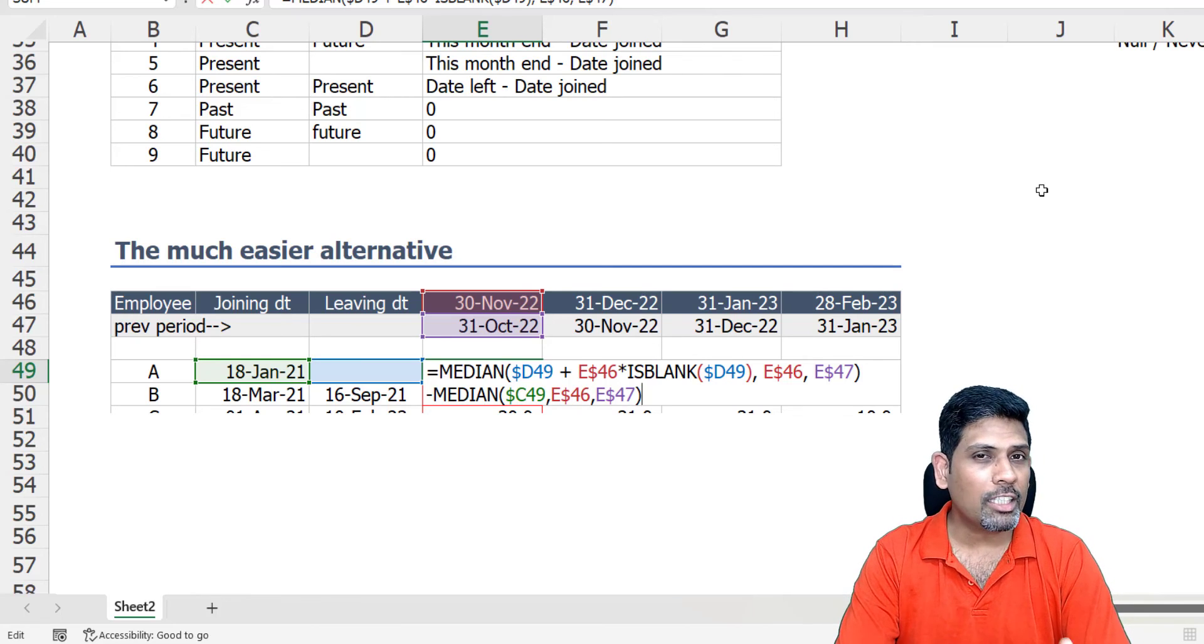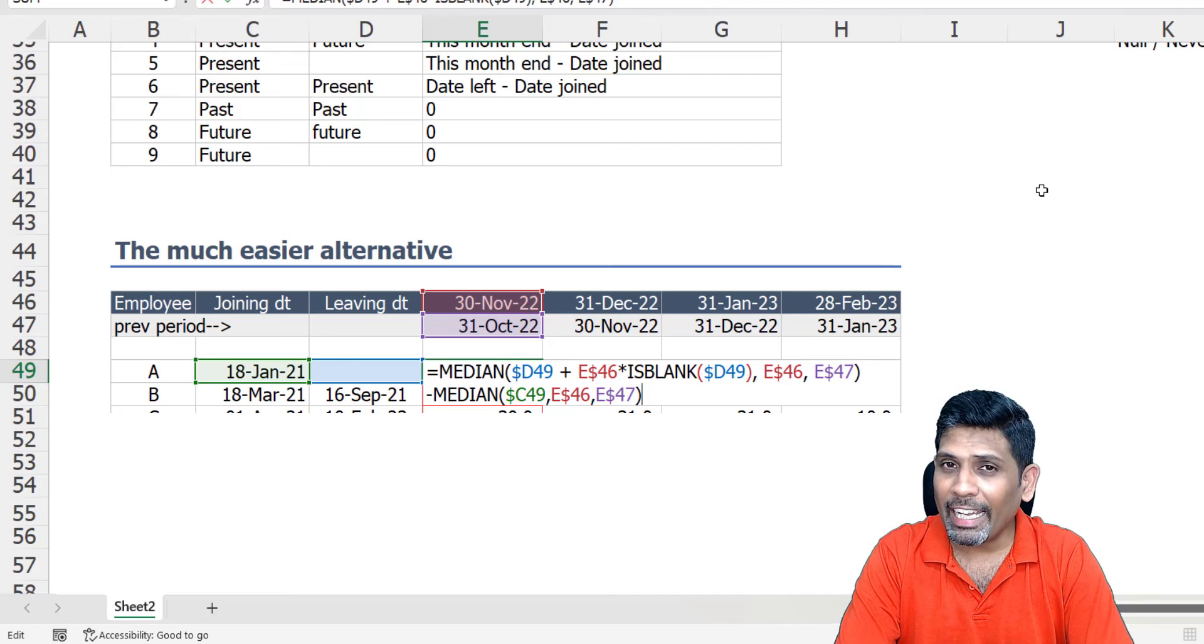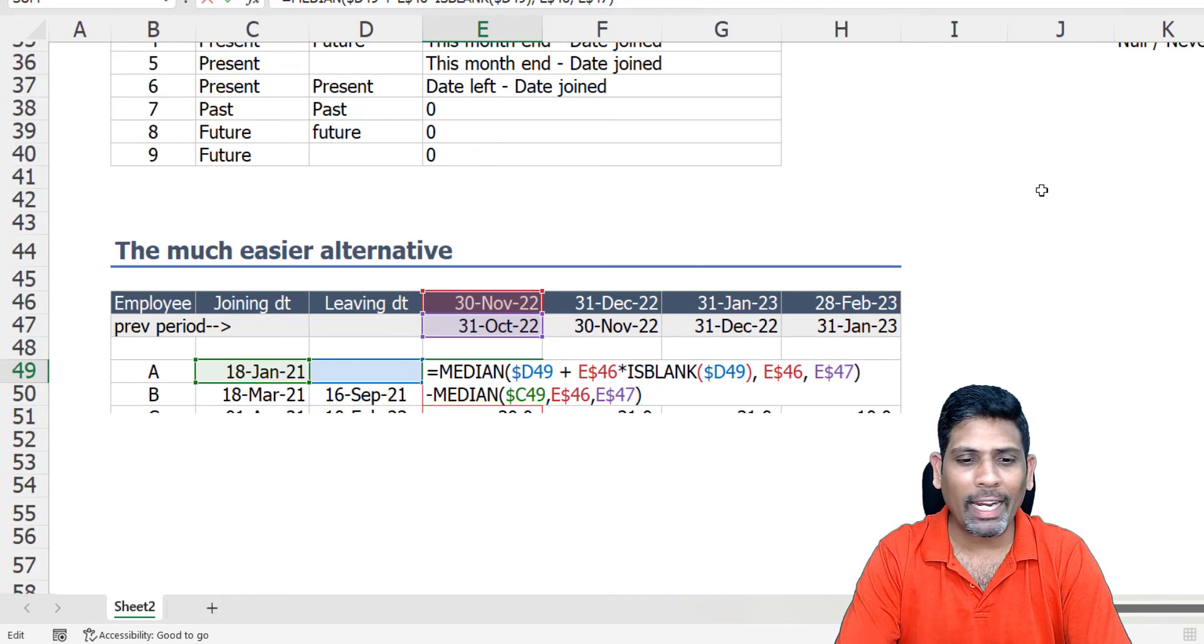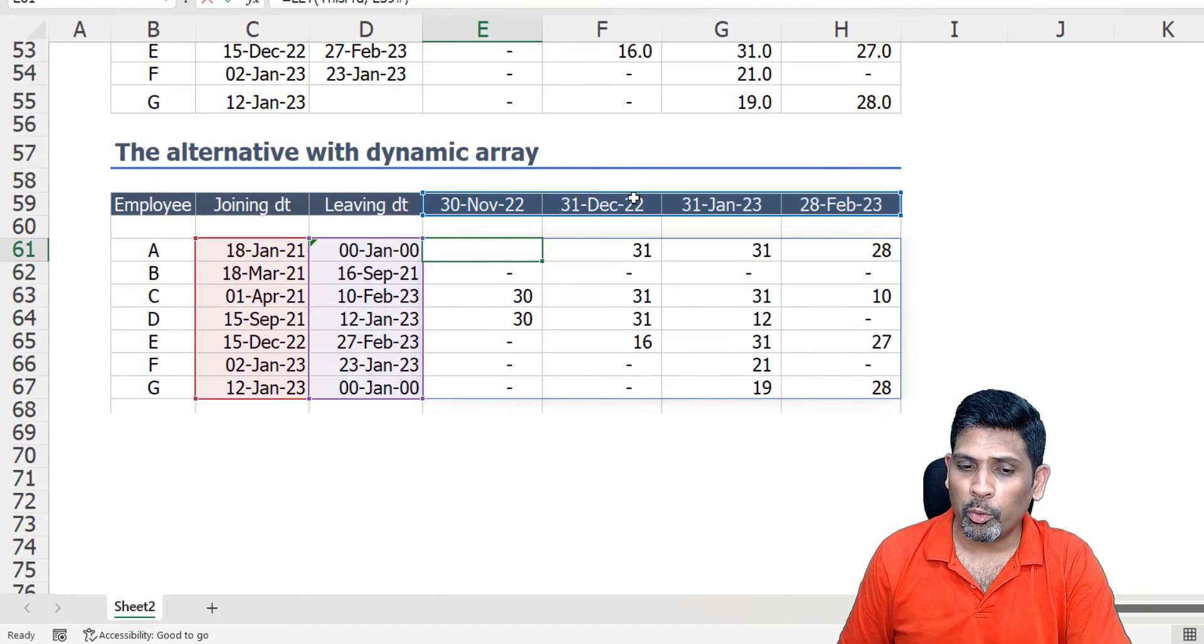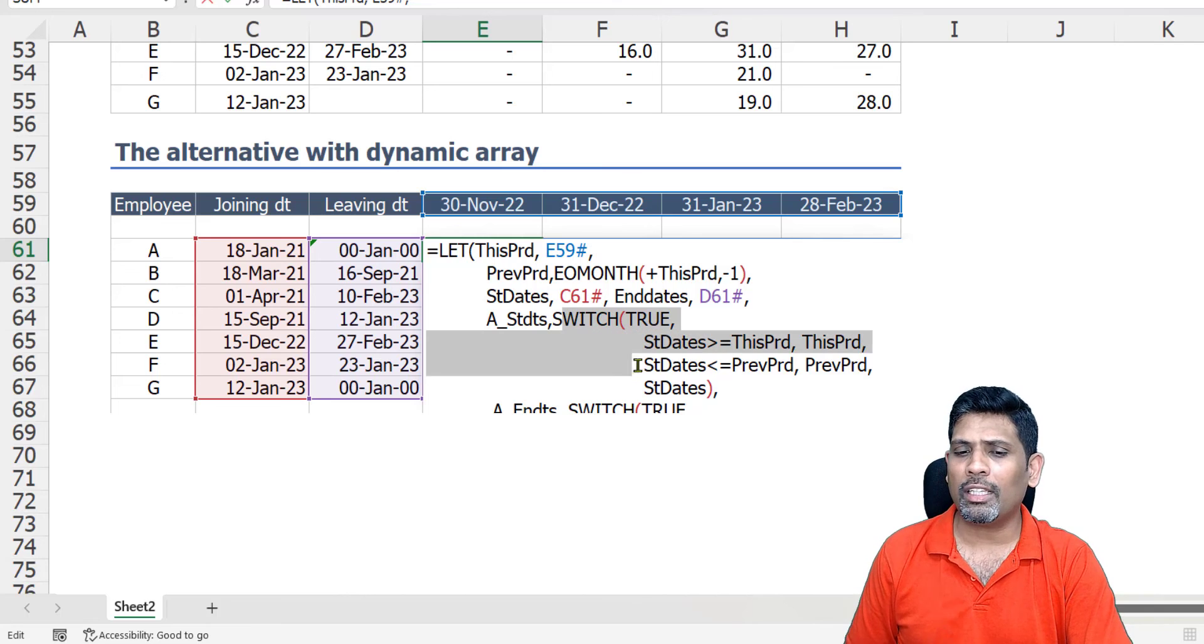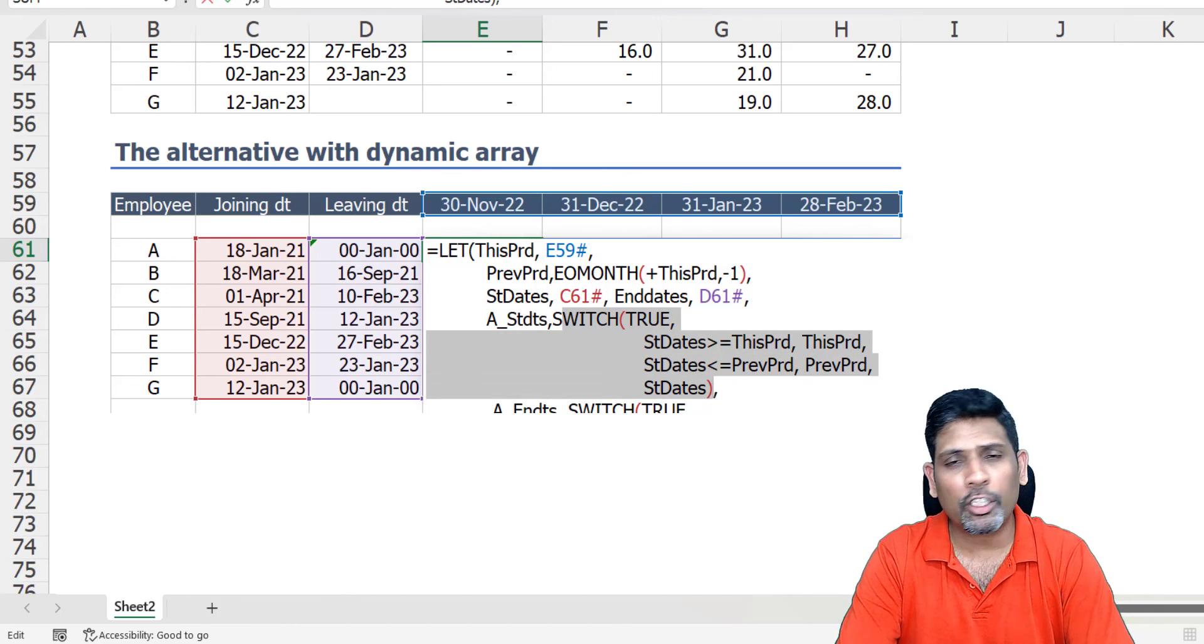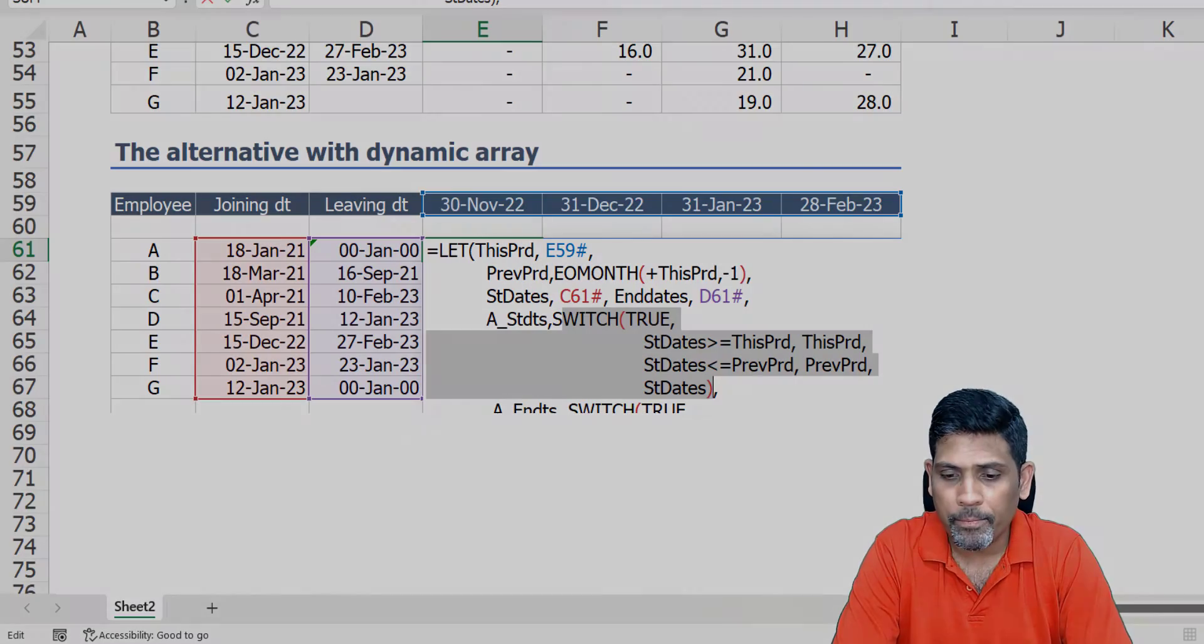Before I end this, a small caveat: MEDIAN function is an aggregate function, that means it doesn't spill. So when you're using a dynamic array, this won't work. So if you're in a dynamic array, if you want to use it you will have to use a MEDIAN function with a MAP function, or you will have to do the MEDIAN part alone. You may have to use a SWITCH function or a IFS function or even IF function for that matter.